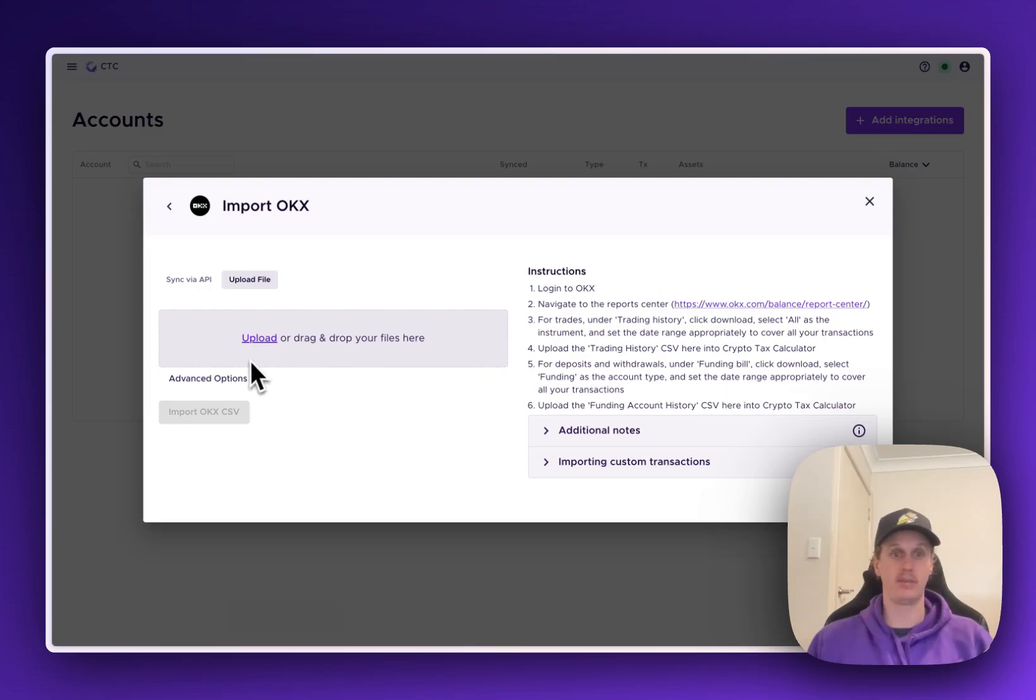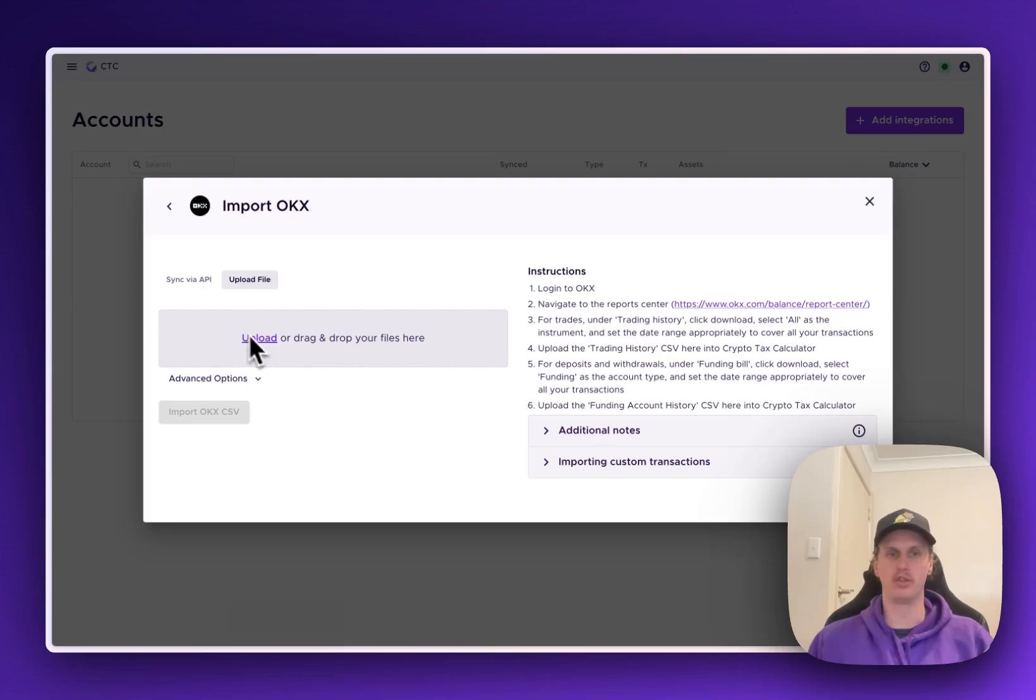Once you have unzipped them, you can either click on this Upload button here to pull up your finder where you can locate the files, or you can just drop and drag into this box to upload them, which is what I'll do.